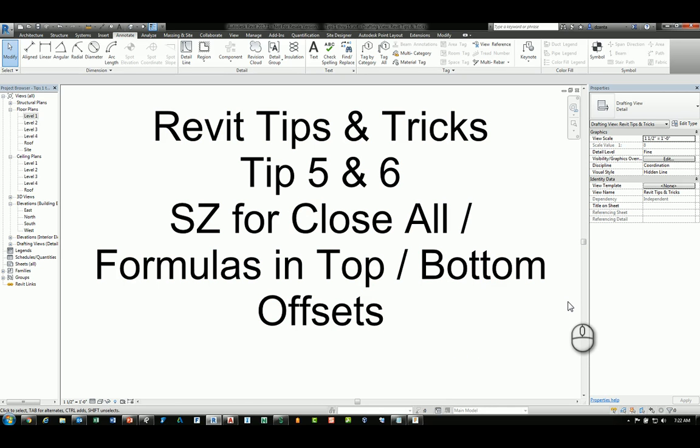Welcome. This is Zahn with Repo Products. Today's Revit Tips and Tricks is tip number five and six. You can use the keyboard shortcut command SZ to close a polyline when you're creating objects. And the other is how to input formulas in the top and bottom offsets of objects.